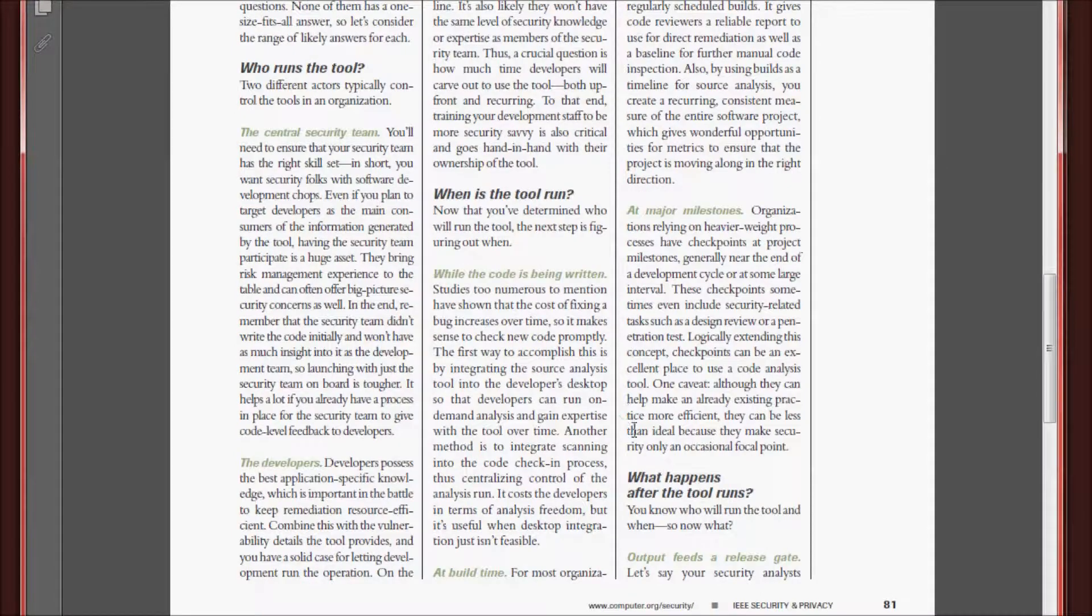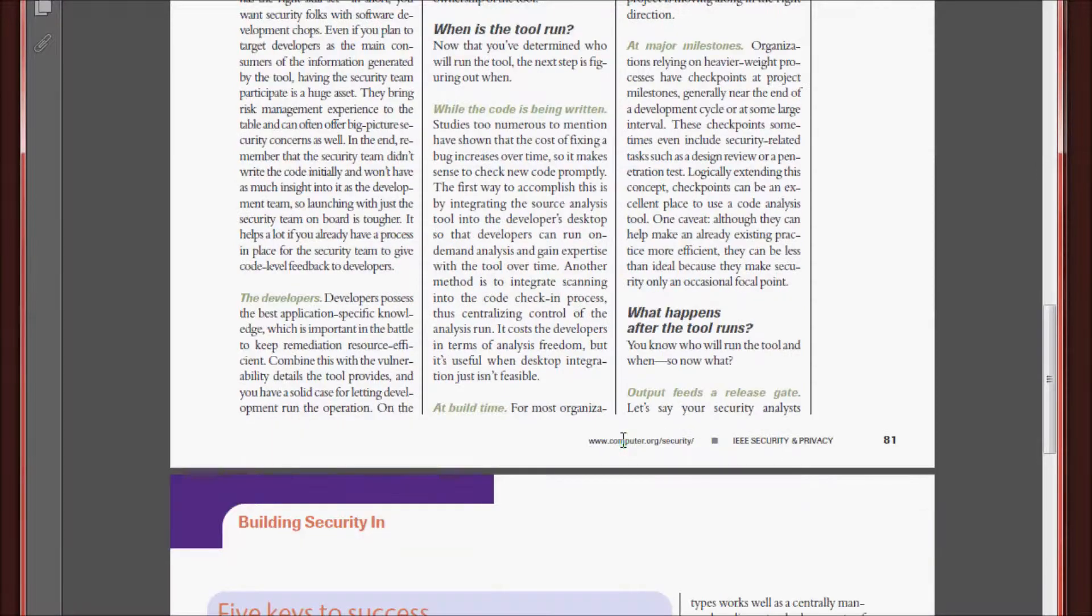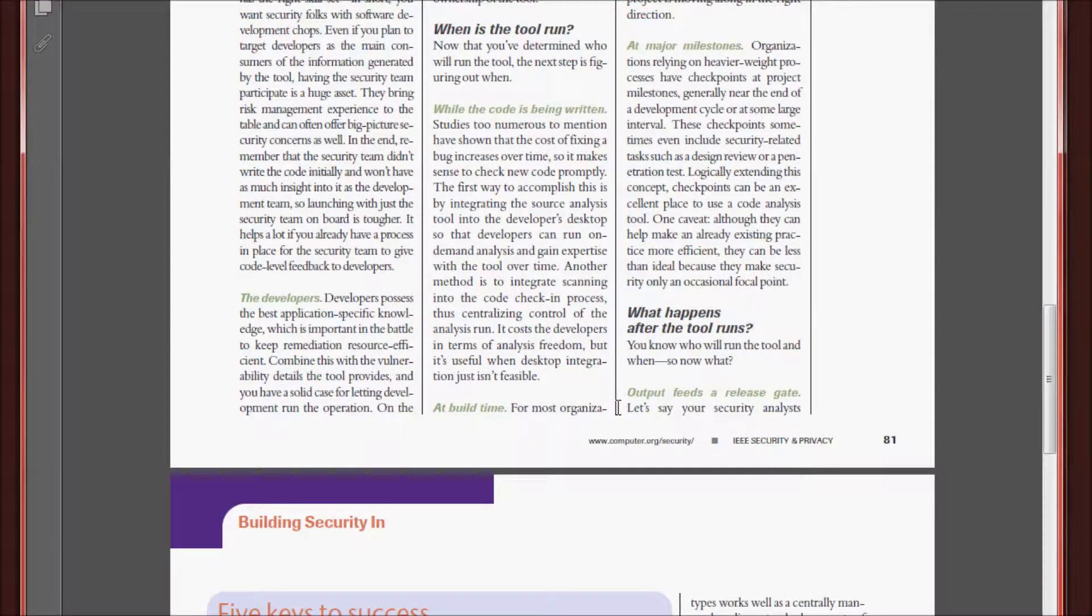Finally, what happens after the tool is run? Well, they boil it down to change must happen. Change in the software, change in the system, that is ultimately what must happen from the use of this tool.